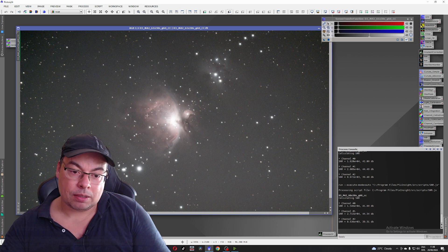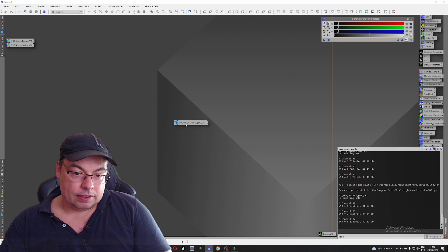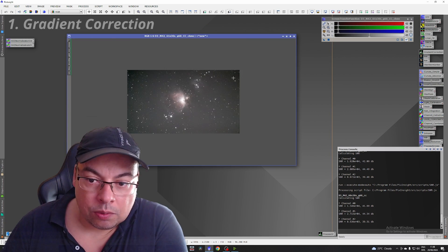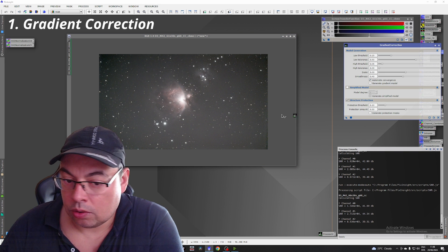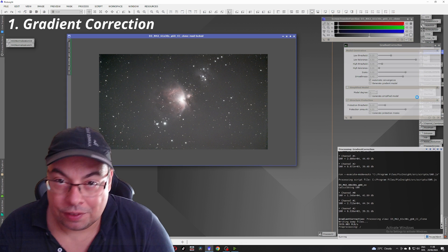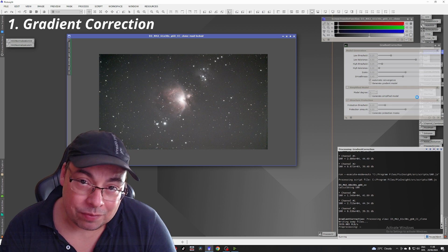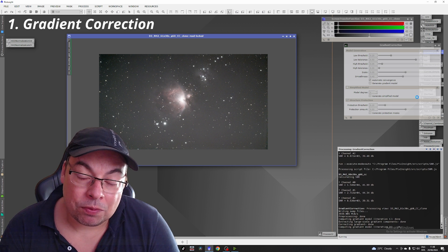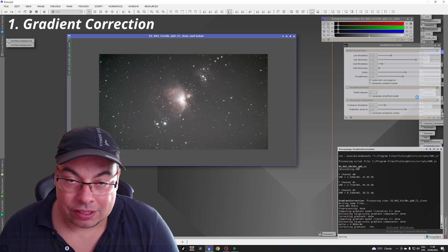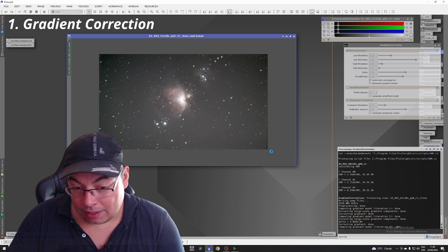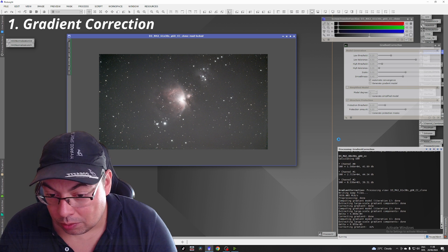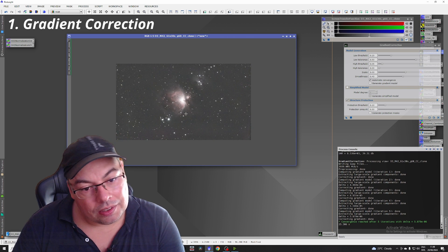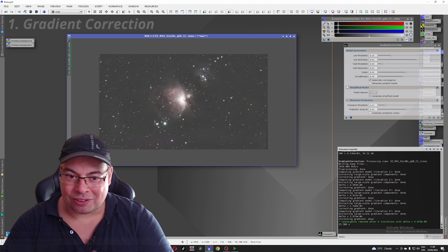We'll duplicate this image. First, we'll use gradient correction with automatic convergence to see if it can remove the vignetting. Normally it's not made for vignetting, but I noticed it can remove vignetting in most situations. Normally I should also crop this area, but let's see if it will work without cropping. And it did work — first step was a success.